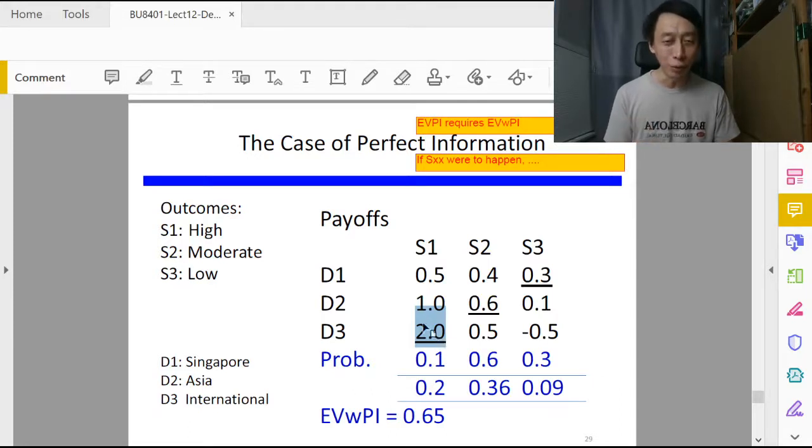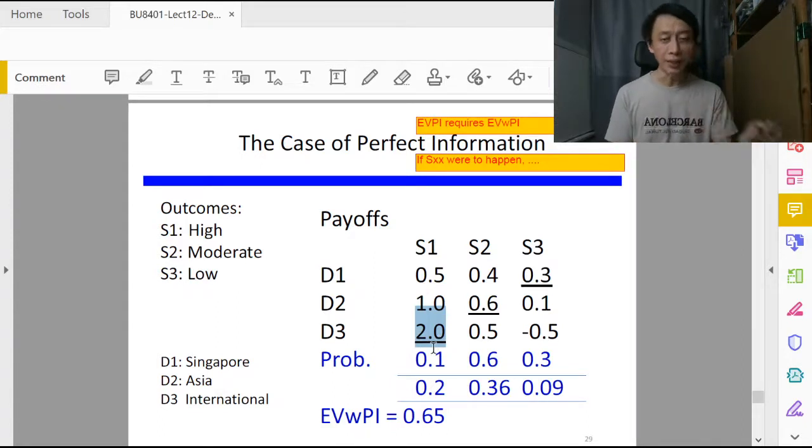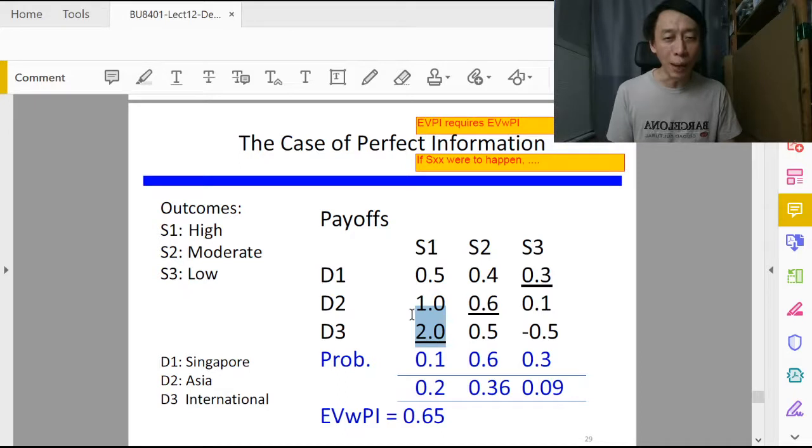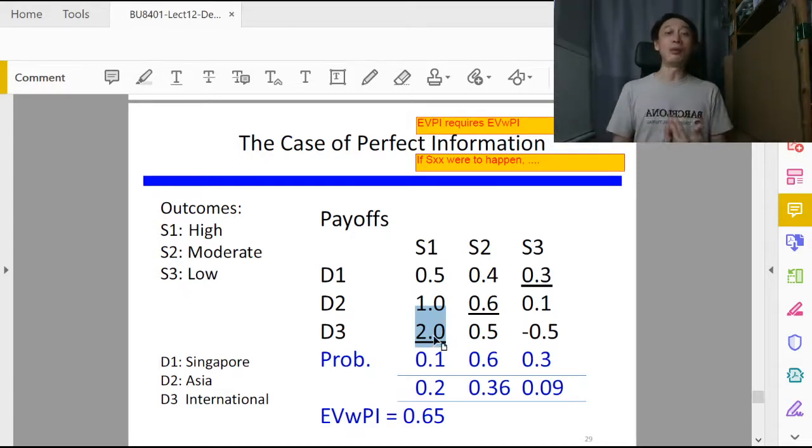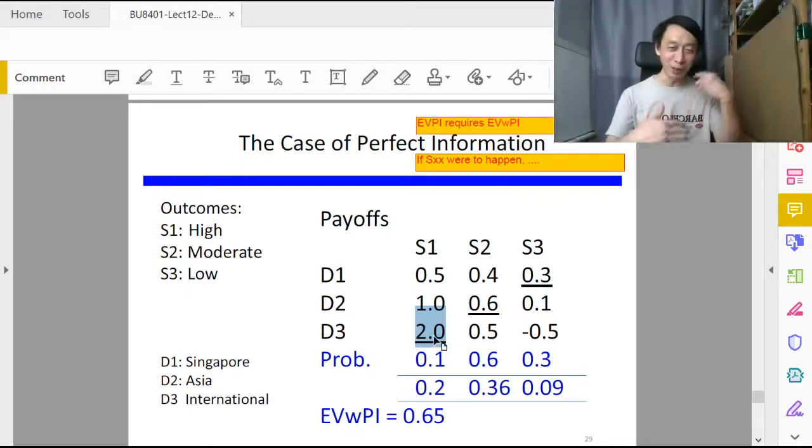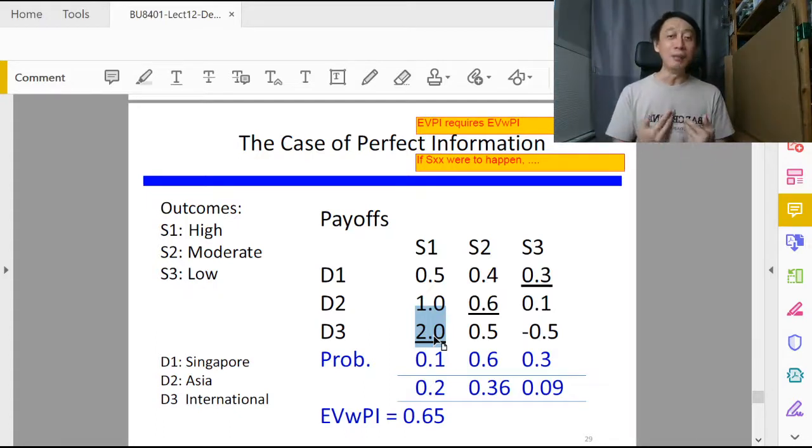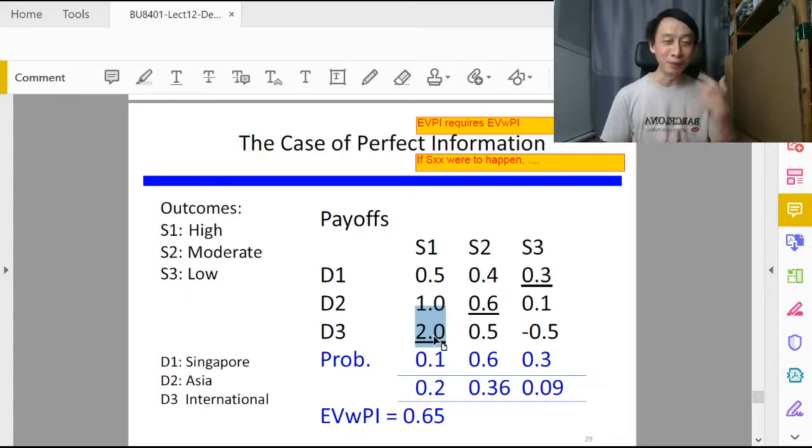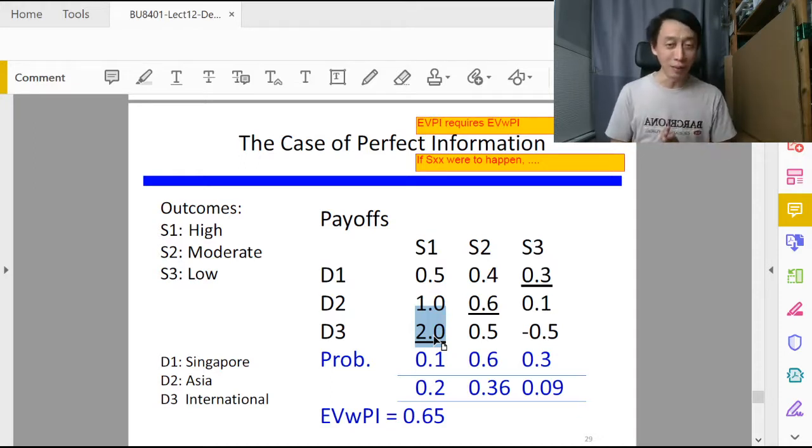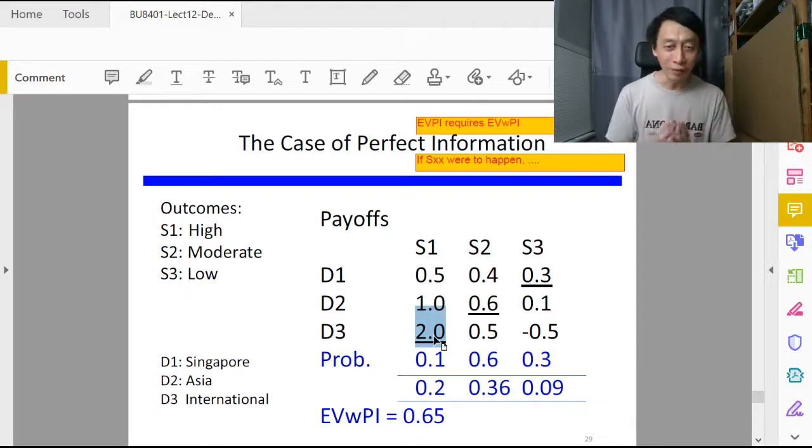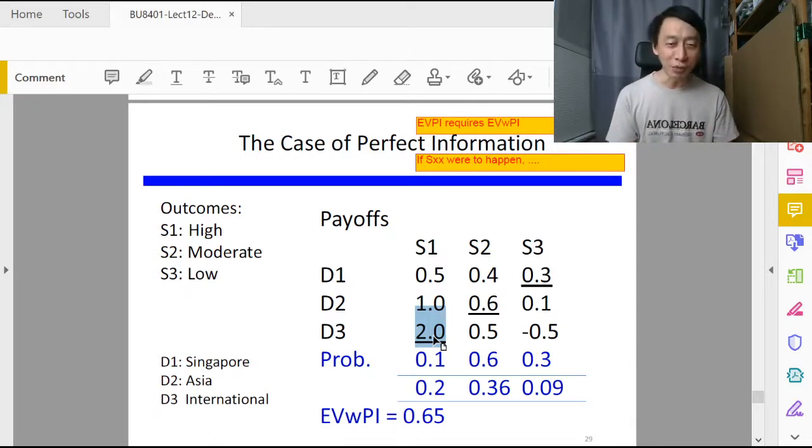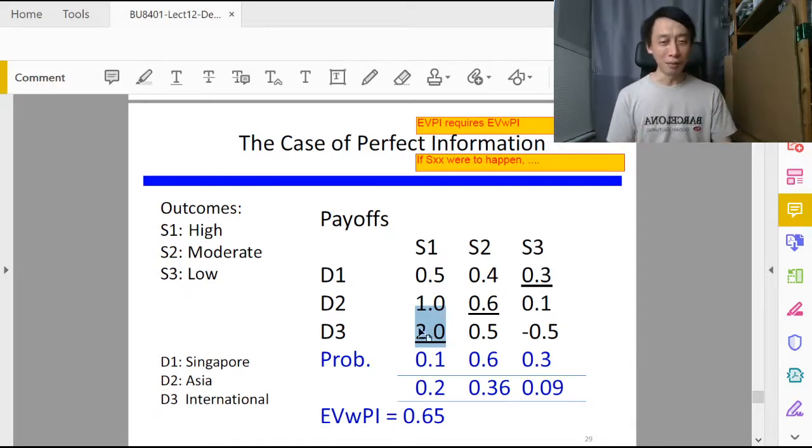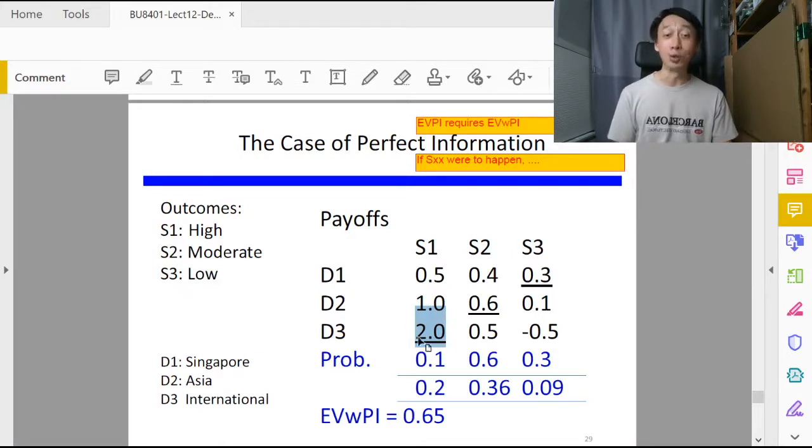Here we don't record zero for our regret, we just copy the value itself, 2.0. So we copy that down, or in this case we highlight it. If S1 were to happen, we'll be so well informed in advance. Perfect information means we had perfect information about the future and we know that S1 will happen.